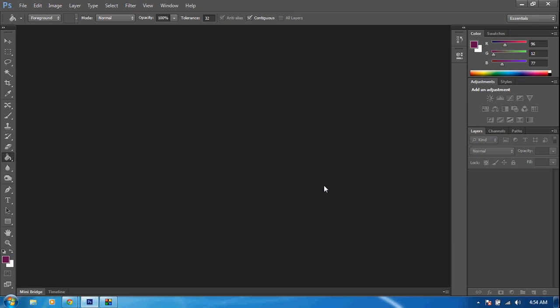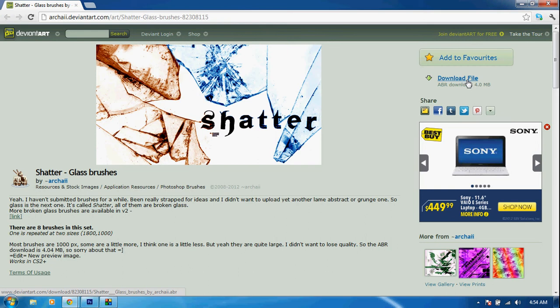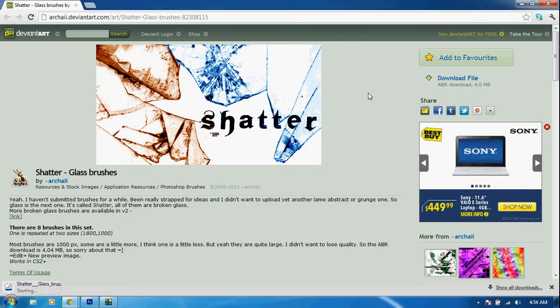Hey, what's up guys. This is an Adobe Photoshop CS6 tutorial on how to get some free glass brushes. First things first, go ahead and head over to this website right here, and click this download file. These are shatter glass brushes and they're pretty sweet. Go ahead and download them.